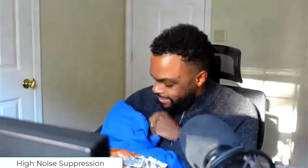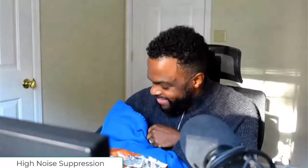Hey team. Sorry, you caught me in the middle of vacuuming. Do you want to see him? Hi. There he is. Wow — High suppression took all that noise away.